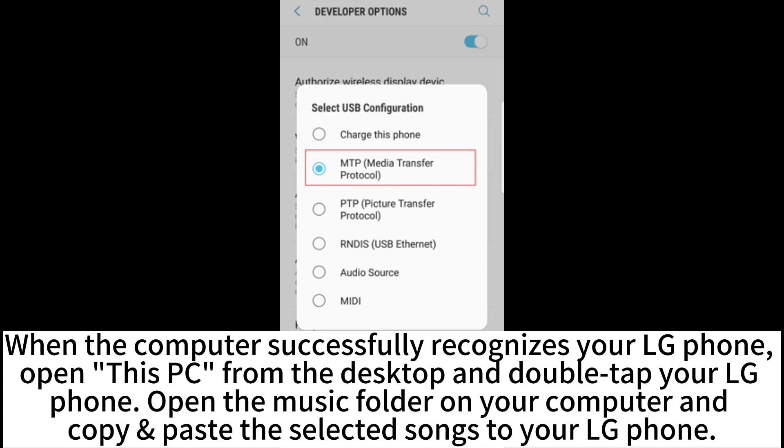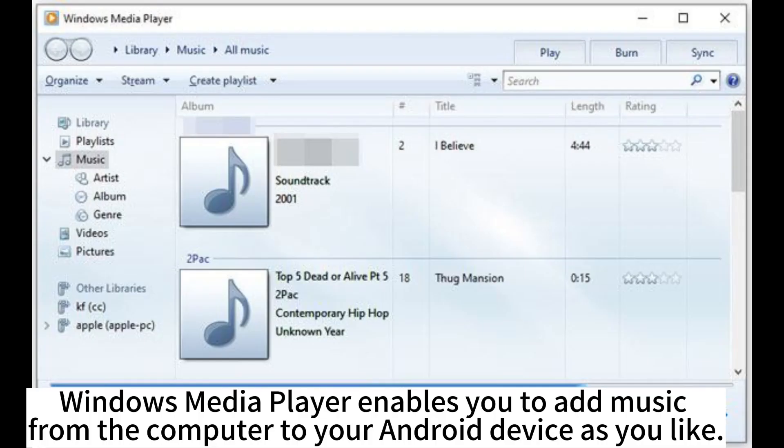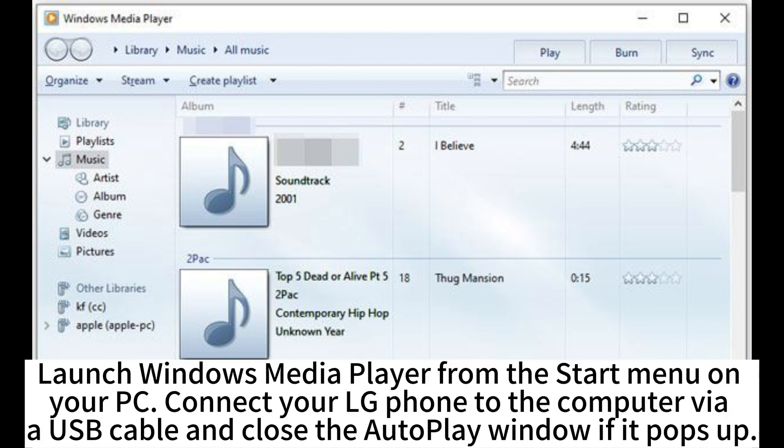Windows Media Player enables you to add music from the computer to your Android device as you like. Launch Windows Media Player from the start menu on your PC. Connect your LG phone to the computer via a USB cable and close the Autoplay window if it pops up.